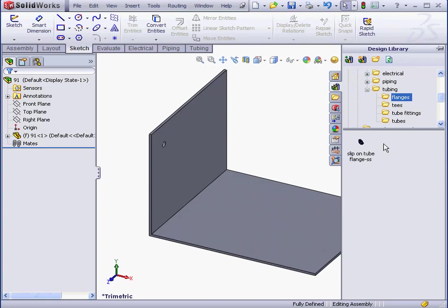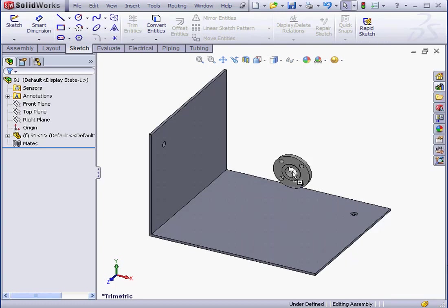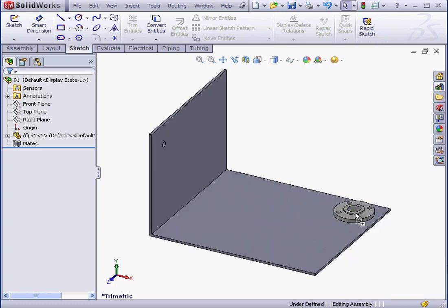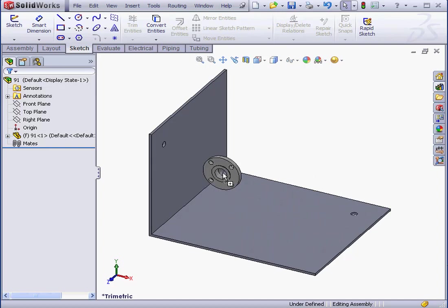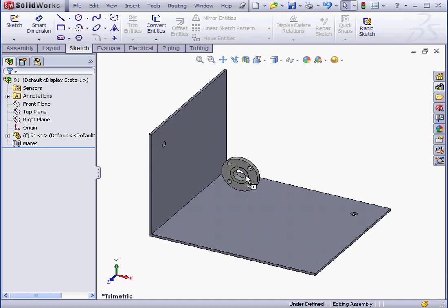Alright, let's grab this flange and bring it into my assembly. Now watch what happens when I drag the flange around. It snaps to my holes. The reason for this is that this component in the Library has the Mate already built in.